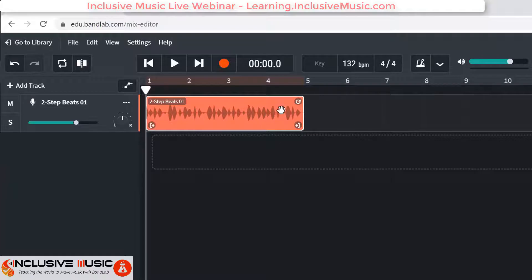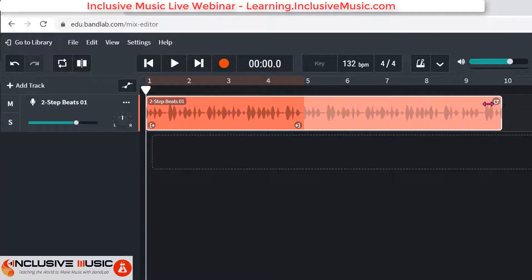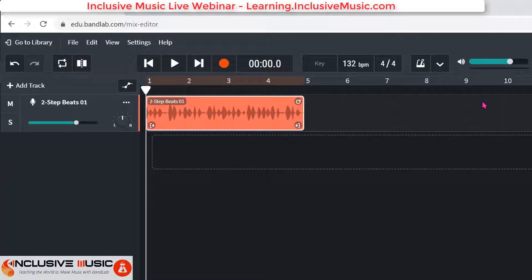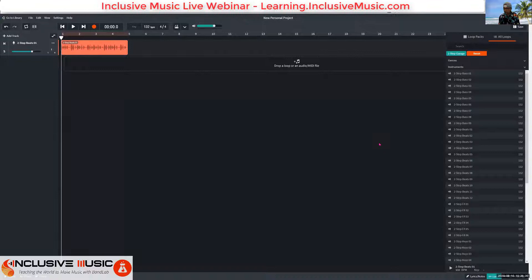I want to make sure everything starts at bar one and finishes at bar five. If your beat is shorter than four bars, go up to the circle with an arrow on it and drag it to bar five — that's the copy function. It means that even if you've got a short loop you can repeat it as many times as you like. The next thing is finding a bass that you like, so go to your loop pack and look for the word 'bass' to audition.